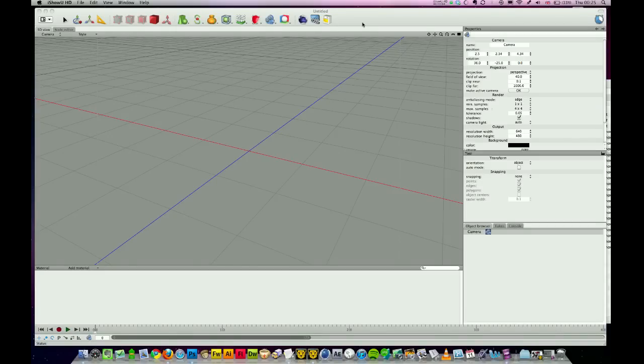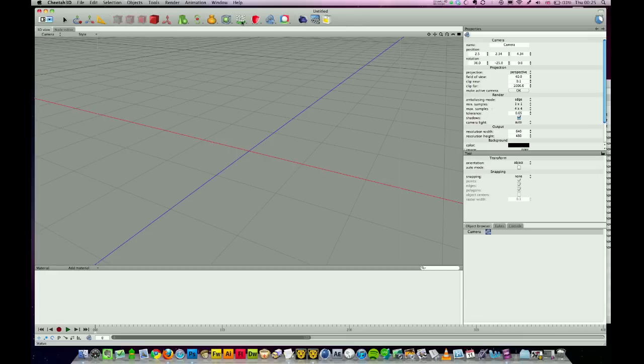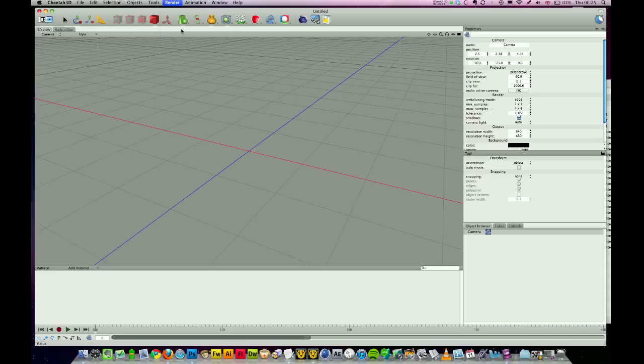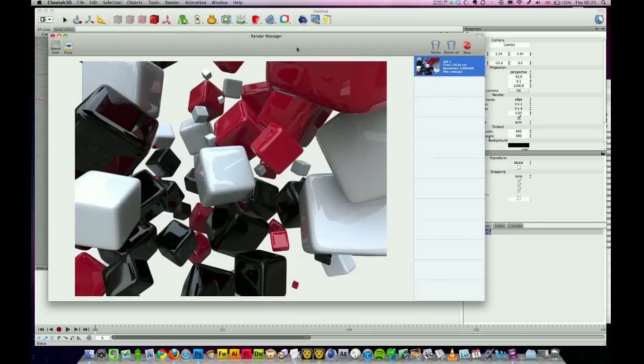I'm going to show you something today with the Cheetah 3D particle system. It's something I rendered today while working on a website that needed a background, and I rendered this image using the particle system, which is kind of cool. I'm going to show you how to make that.